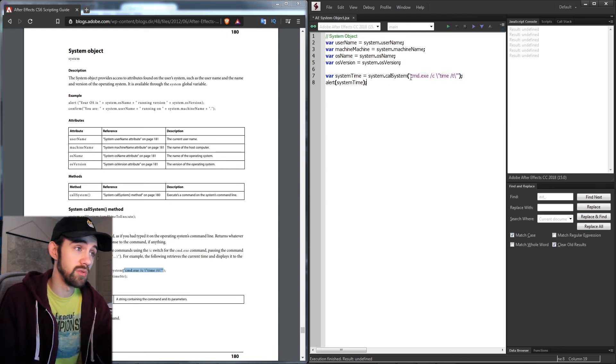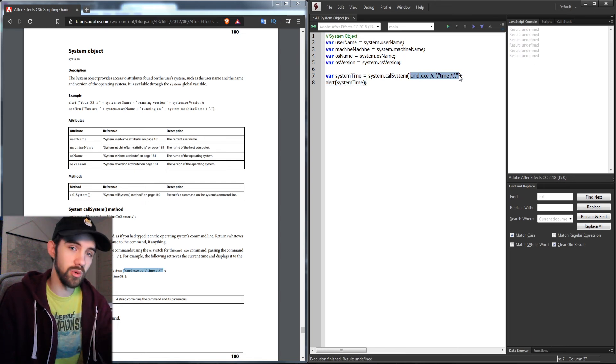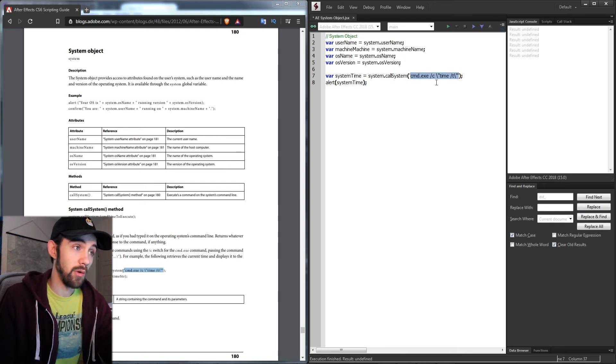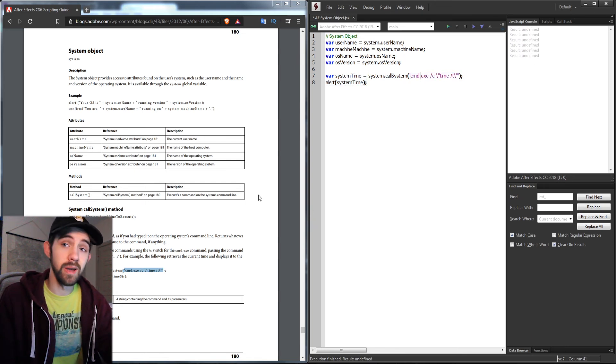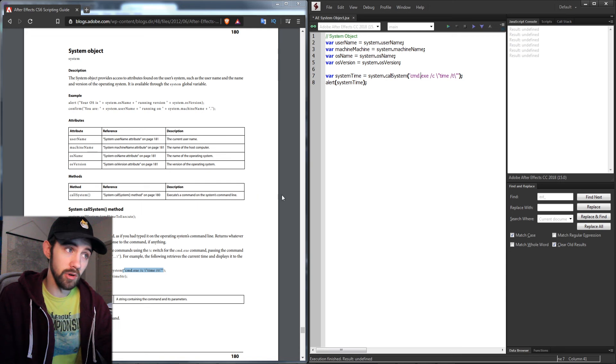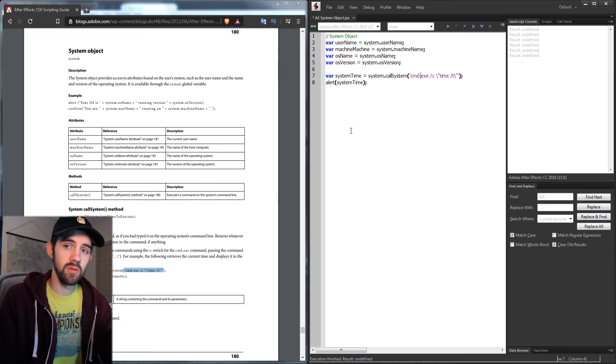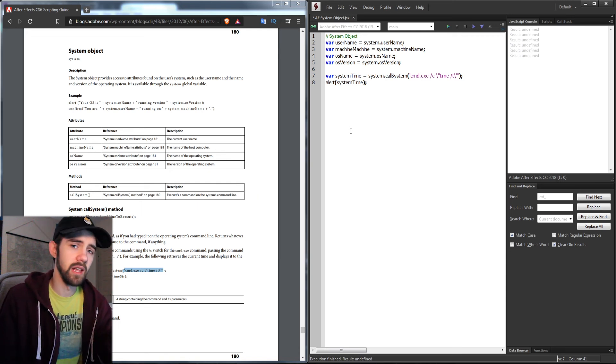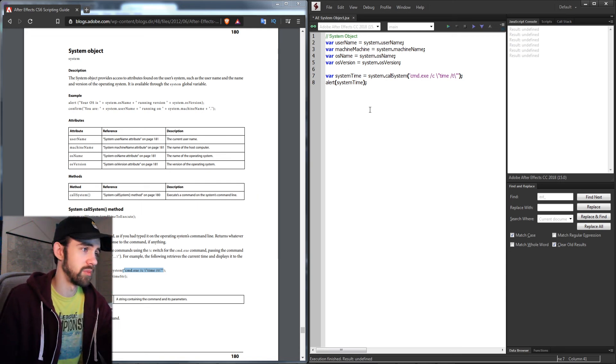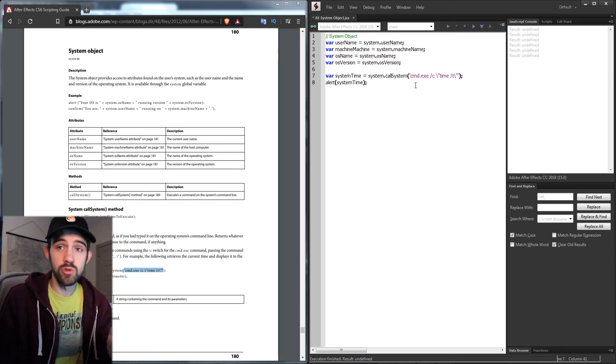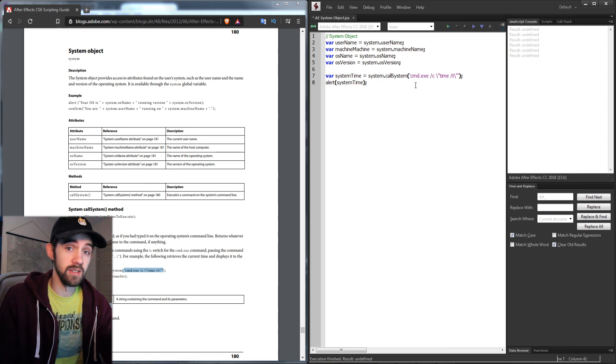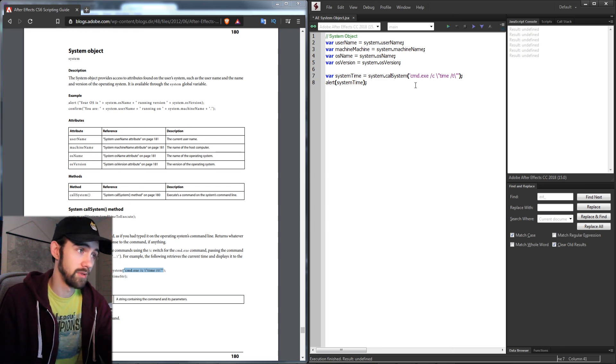Again, callSystem can be used to call upon your actual computer and run commands as if you were using command line or terminal. This offers a nice layer of interaction between scripting and the user's computer running the script.